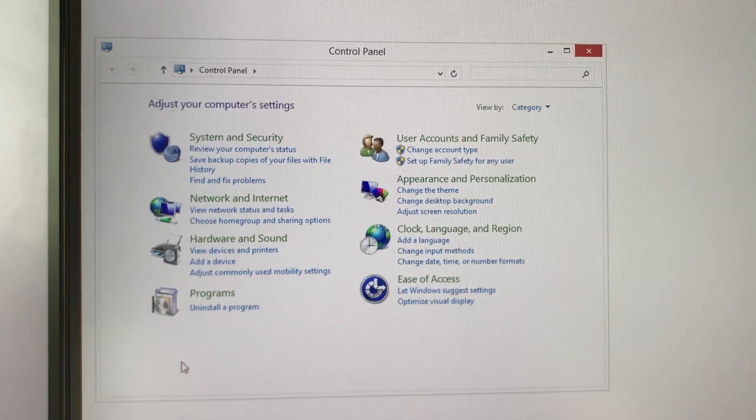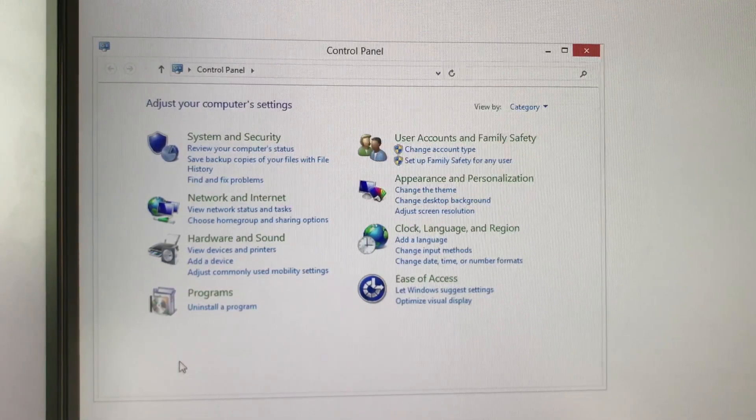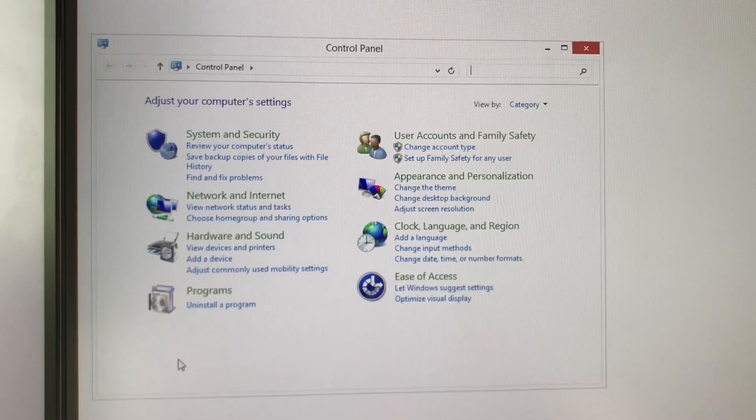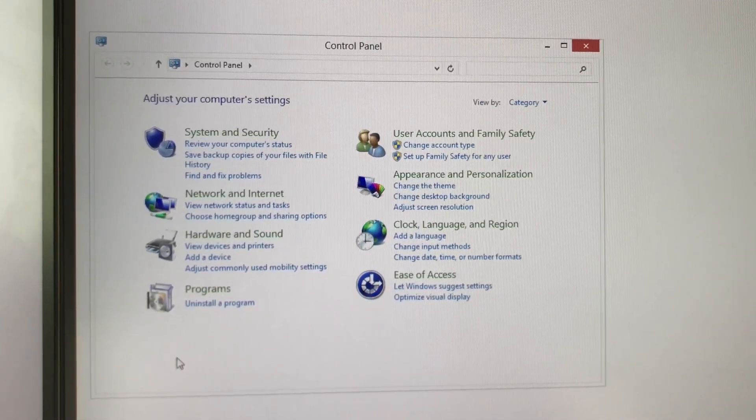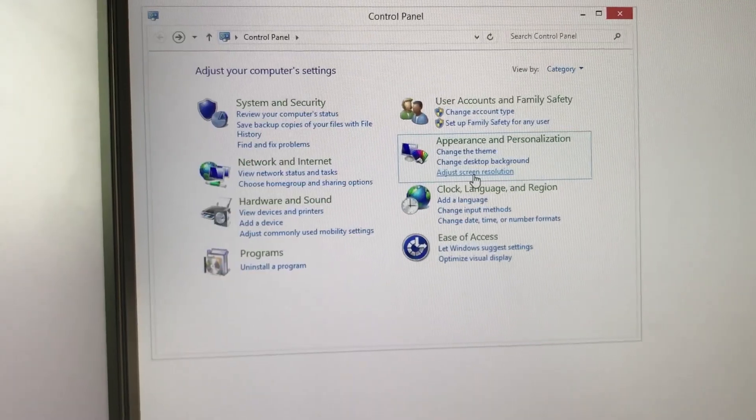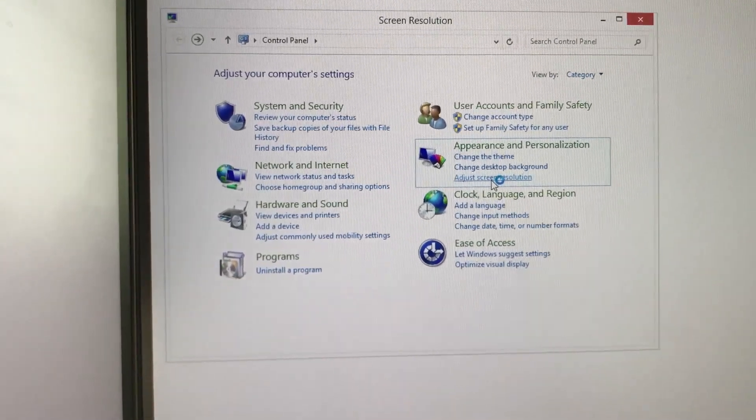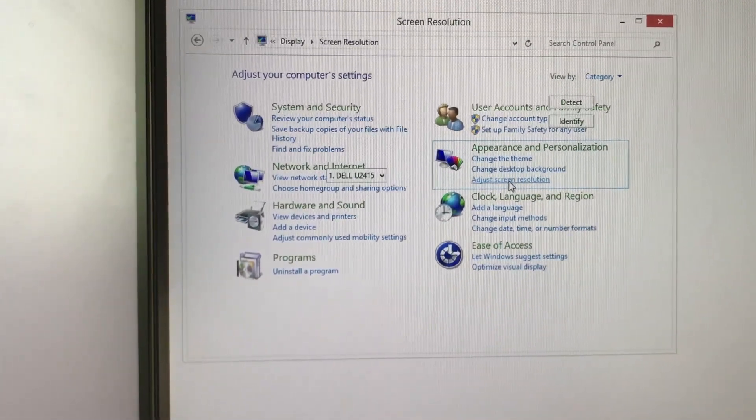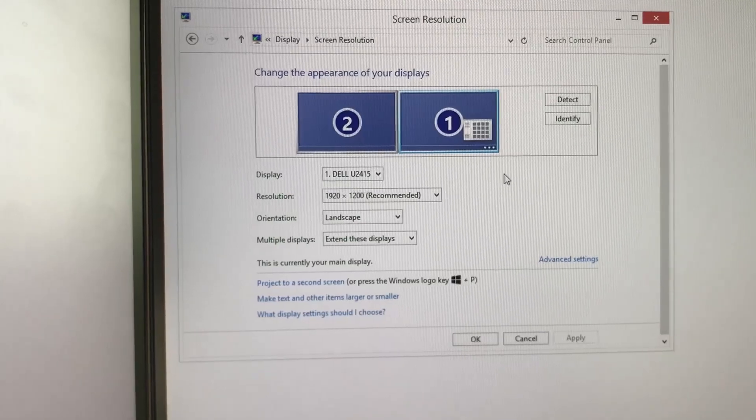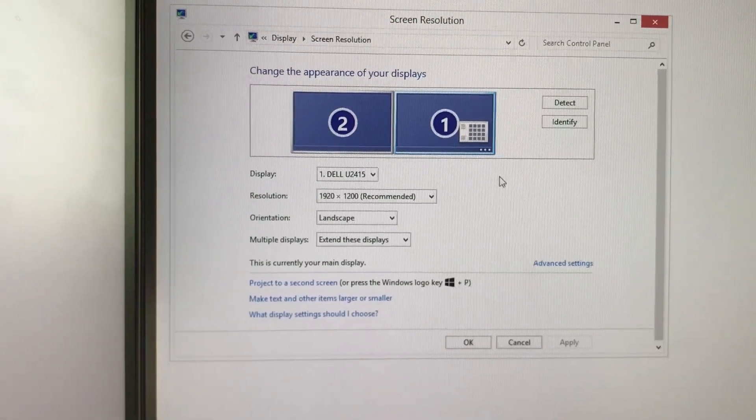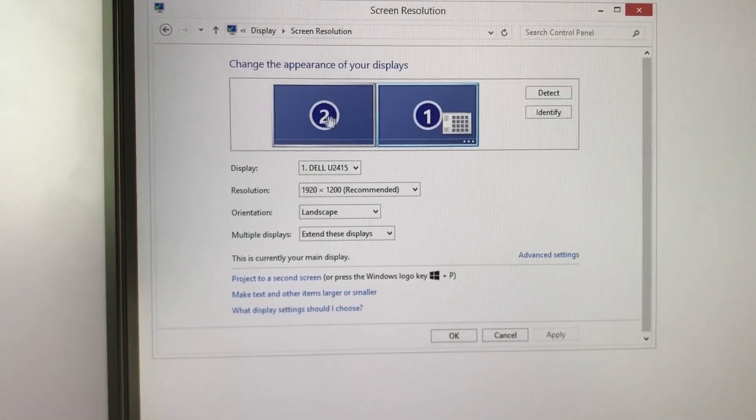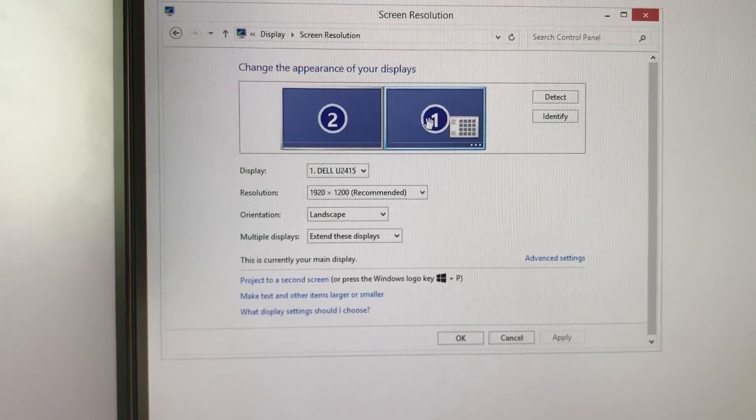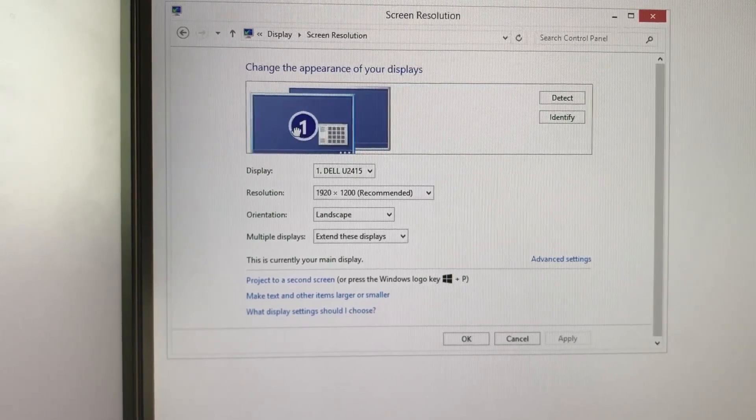First, go to Control Panel and then Screen Resolution. From here you can change your monitors to match how they are in real life—whether monitor one is in front of you or beside you.